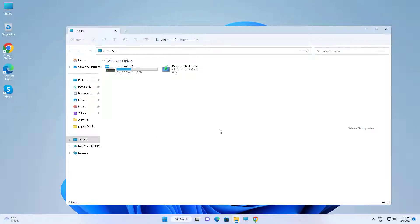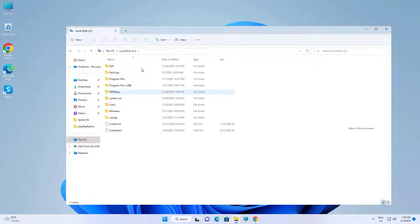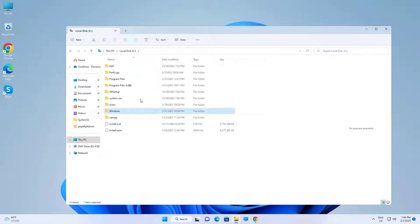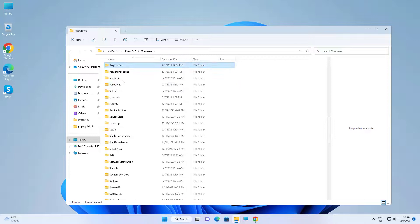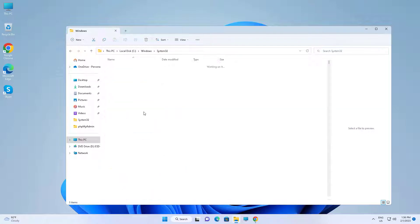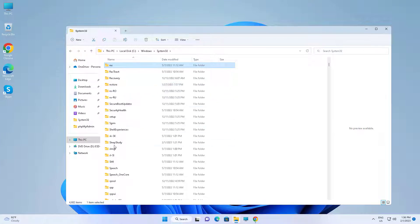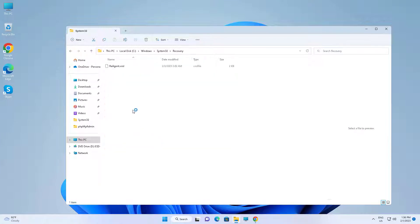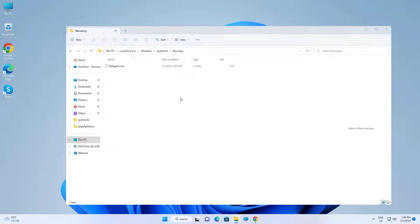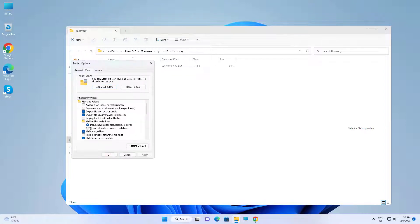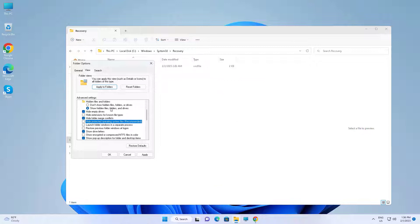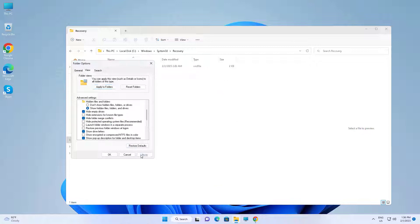Open the recovery folder. Change folder options settings. Check 'Show hidden files, folders and drives,' and also uncheck 'Hide protected operating system files.'